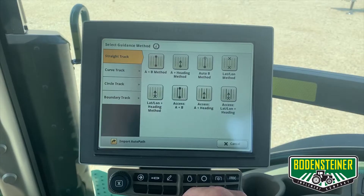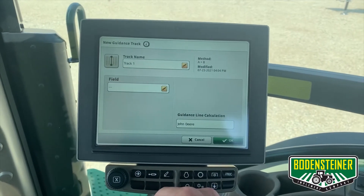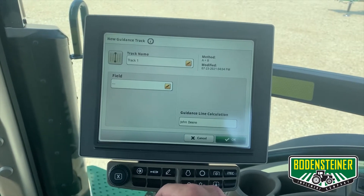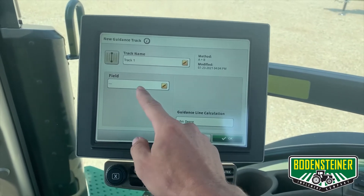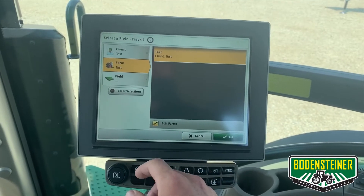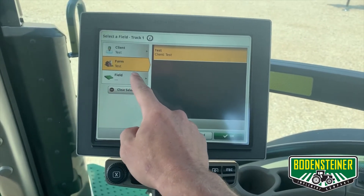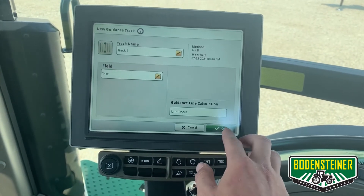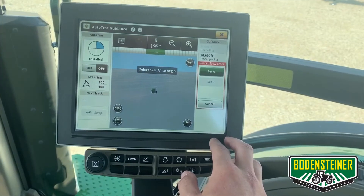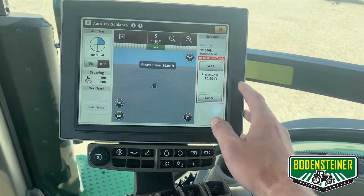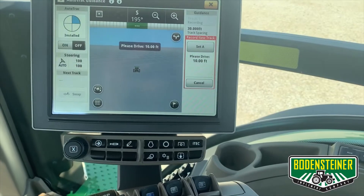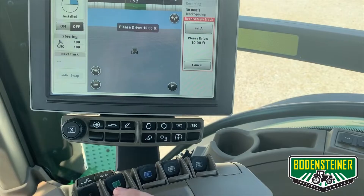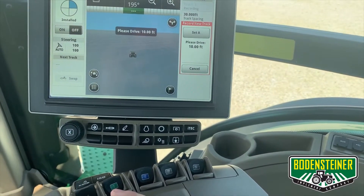The most common is the A plus B method. It will prompt you to enter a track name, which is associated to your field — something that's easy to remember — and also the client, farm, and field will need to be entered. Here where you select a test client, farm, and field. Now you would prompt it to set your A point, and then it will tell you to drive at least 10 feet. Typically you will want to start on one side of the field and drive to the other to get the most accurate line.